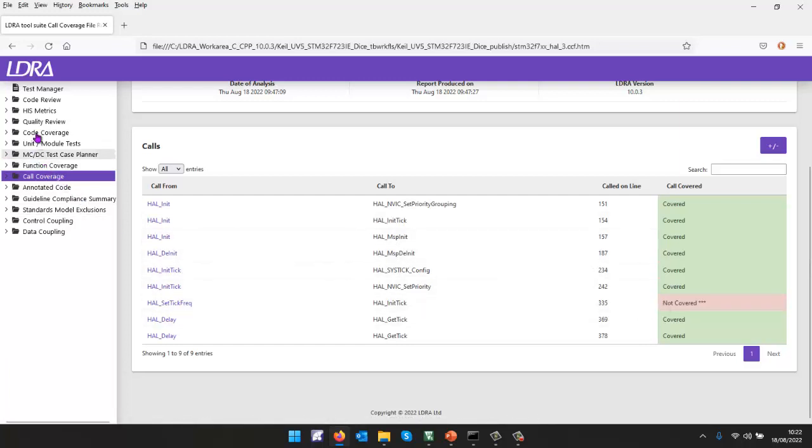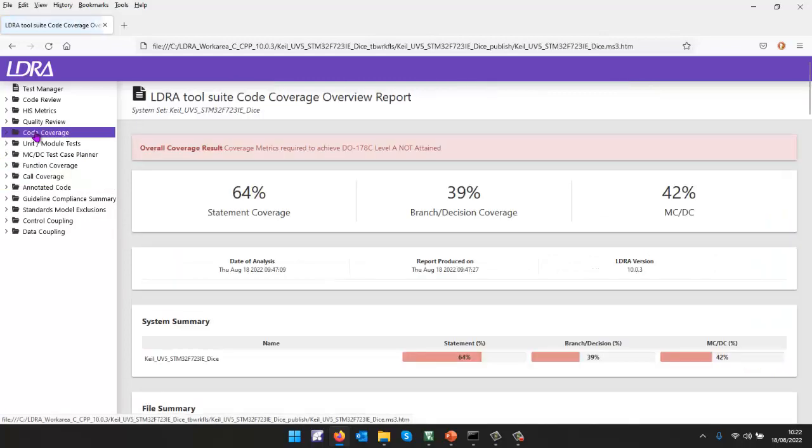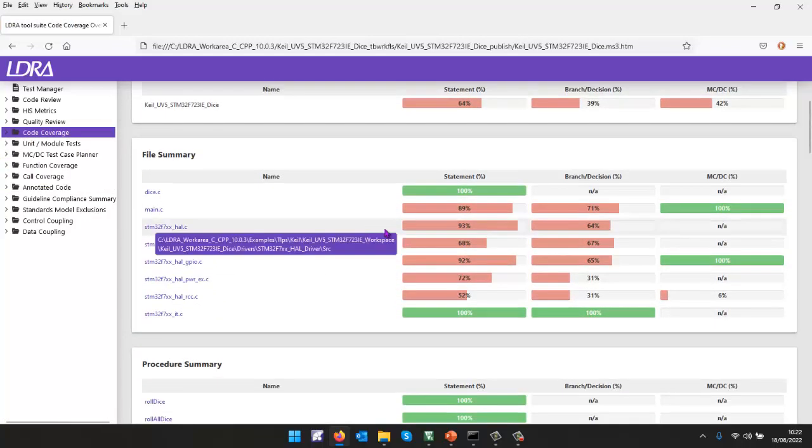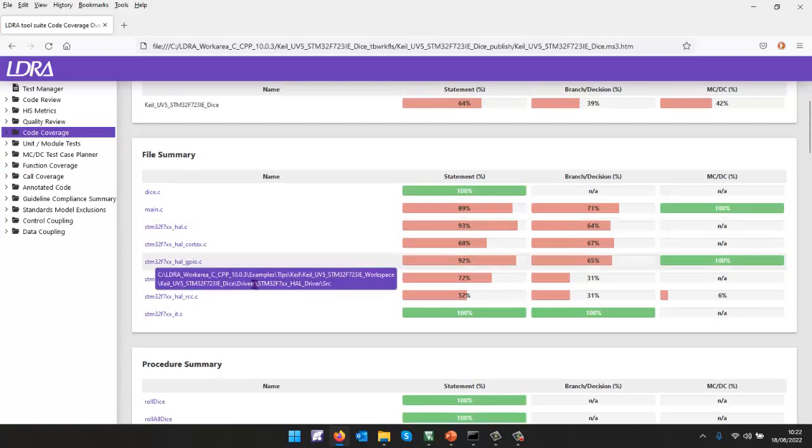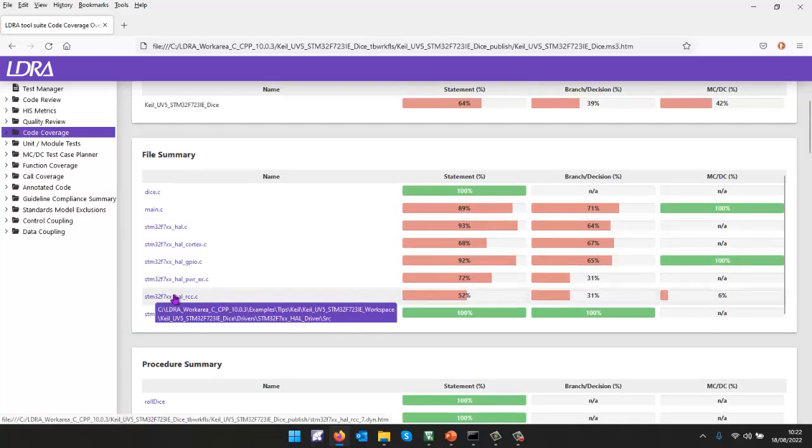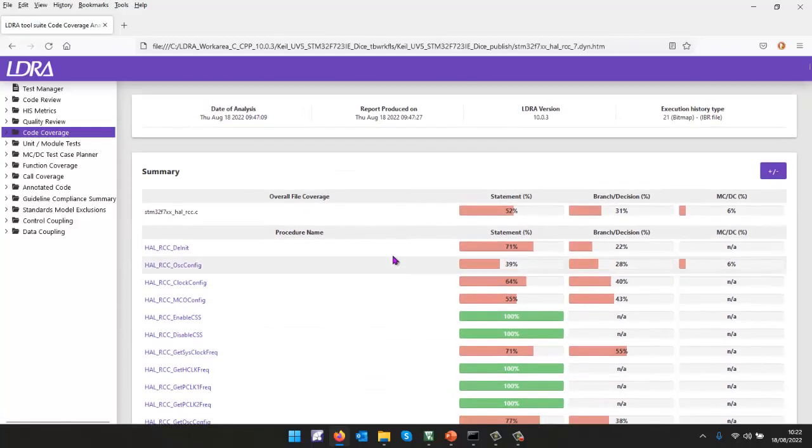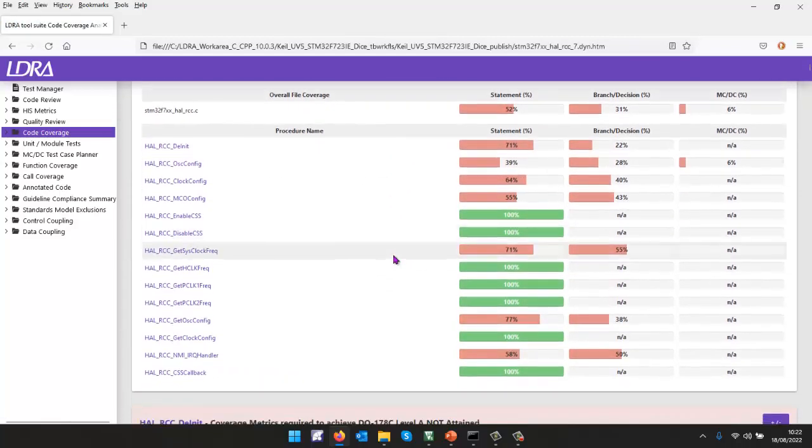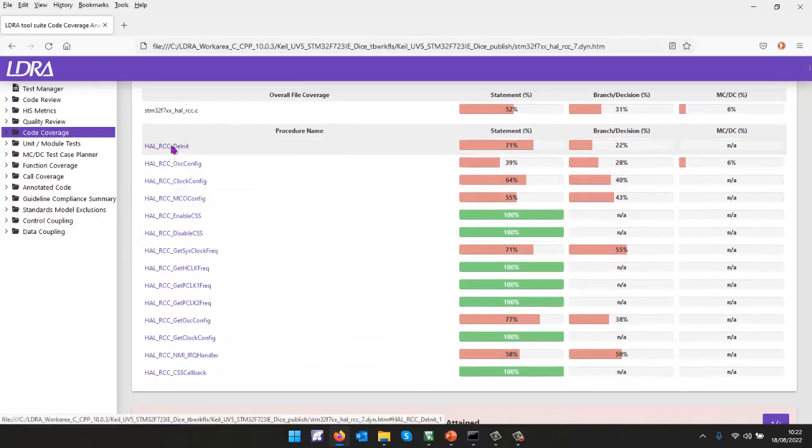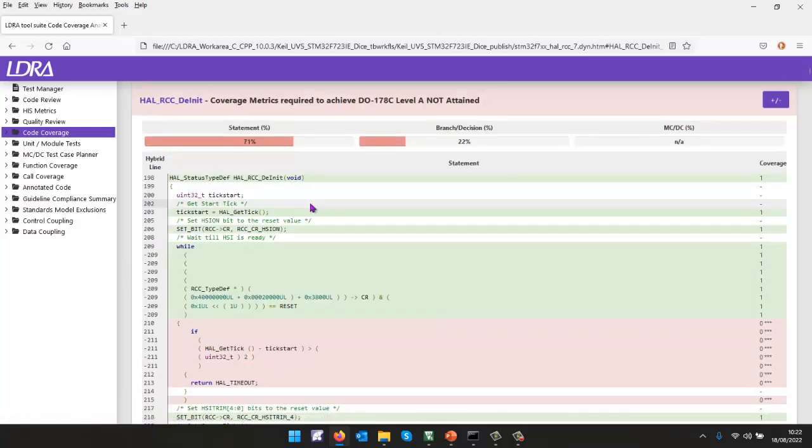Code coverage. Let's take a look at code coverage. And again, we're going to be able to dive into this. We can go into this problematic file again here, scroll down, and we're going to be able to see the coverage. Once again, we can go into an individual function.